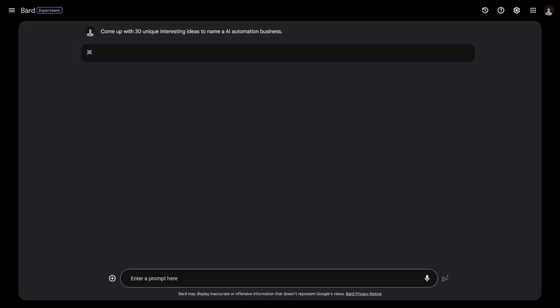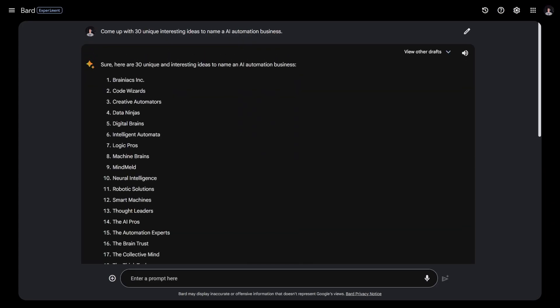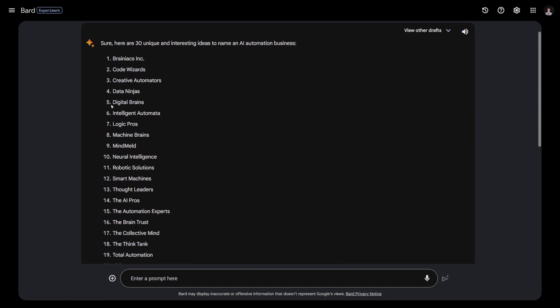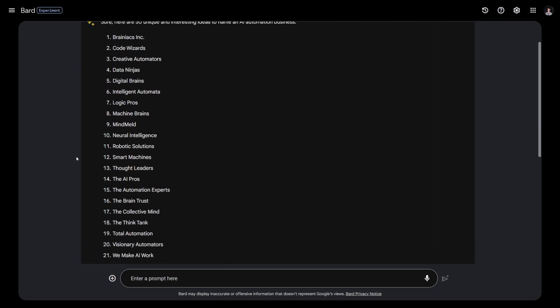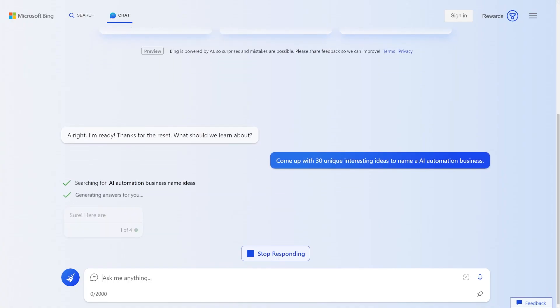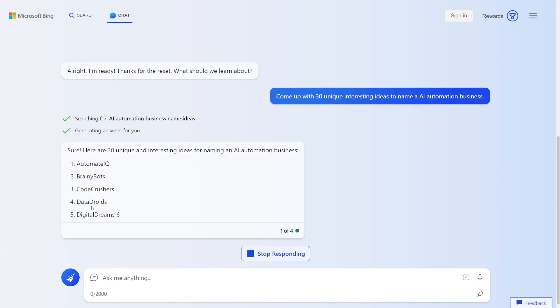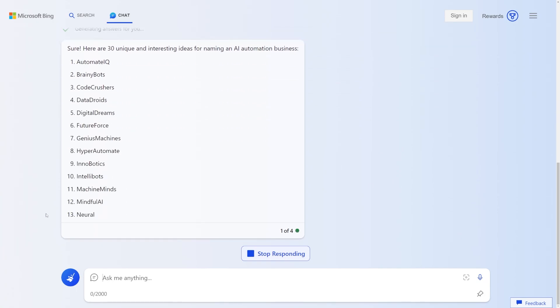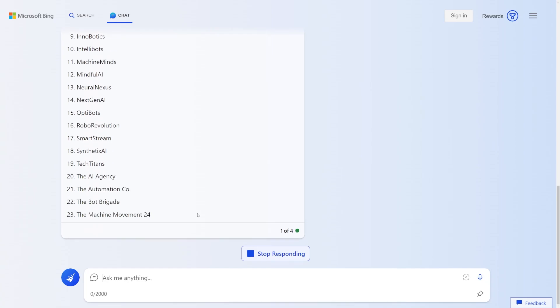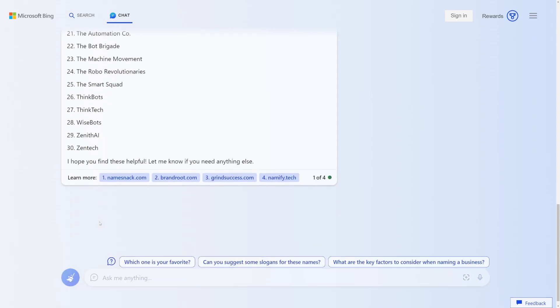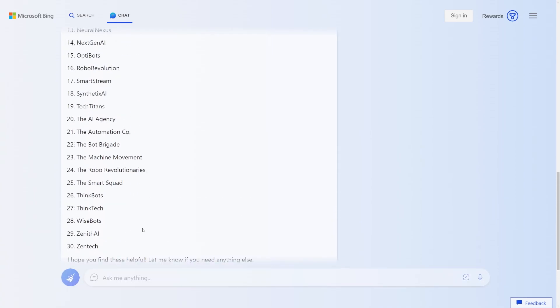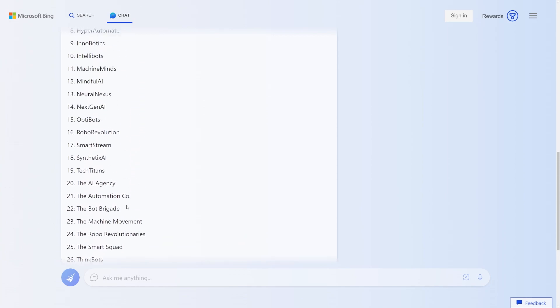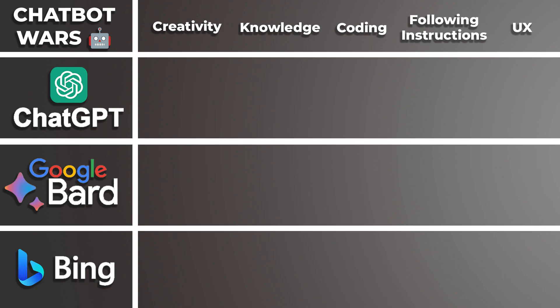But heading over to Bard, we get business names like Brainiacs Inc, Code Wizard, Data Ninja, Digital Brains. To me, these ones are also really simple. And I think they're decent generations. I would maybe use a couple of them. But let's head over to Bing. I think we get some decent ones, Automate IQ, Brainy Bots, Code Crushers. Again, it's kind of following a similar template to the other two chatbots, where it just kind of puts different words together in hopes of creating a new and original name, but with slightly different template styles for their creativity.